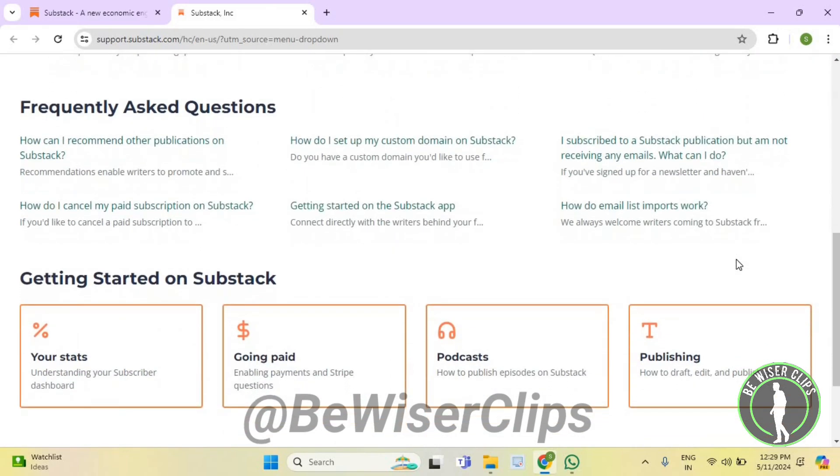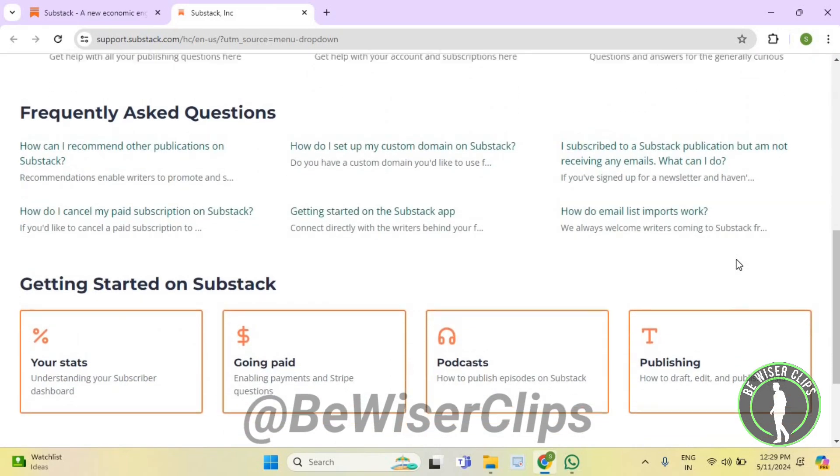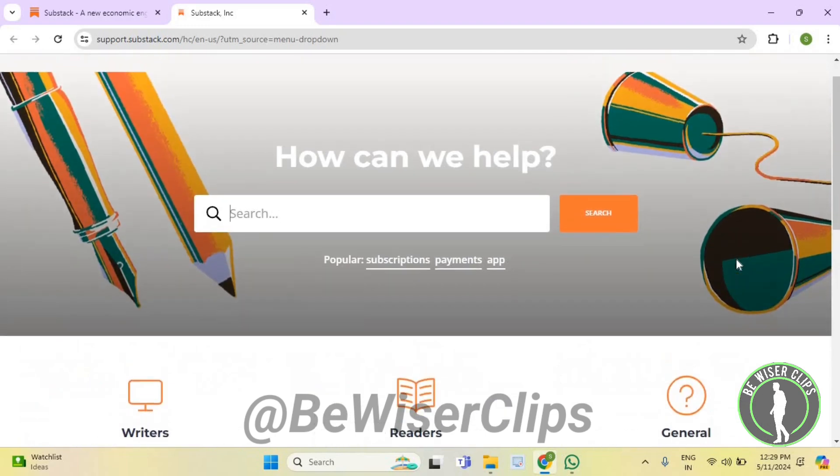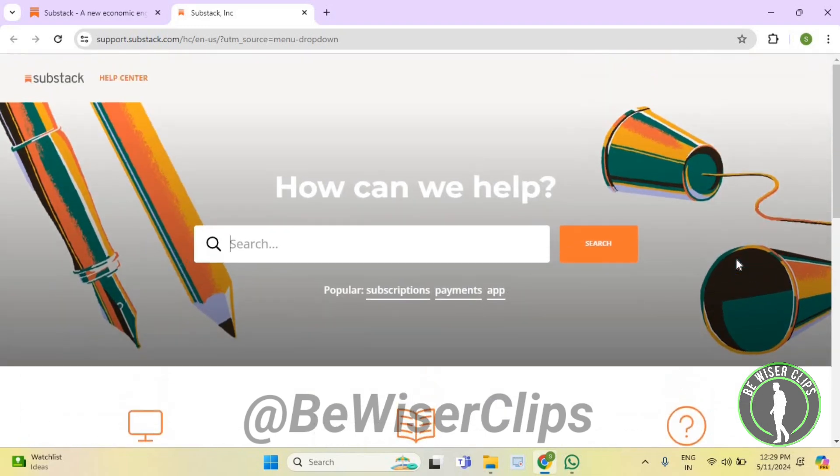So that's it for the video now, if you find this video helpful then make sure to share this video with your family and friends and also subscribe to our channel for more such content and thanks for watching.